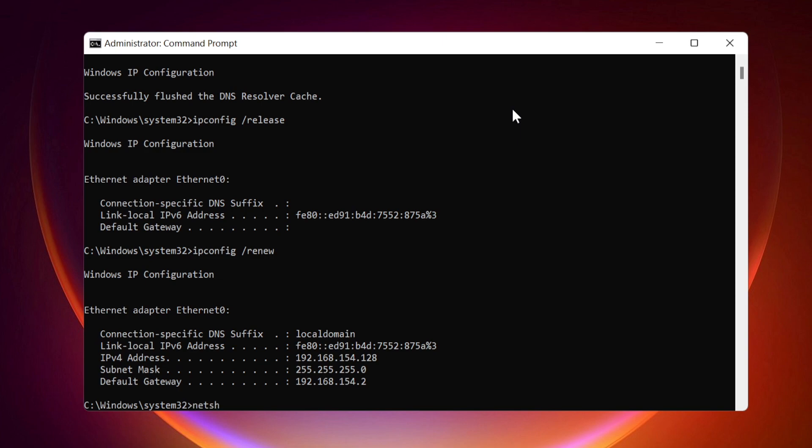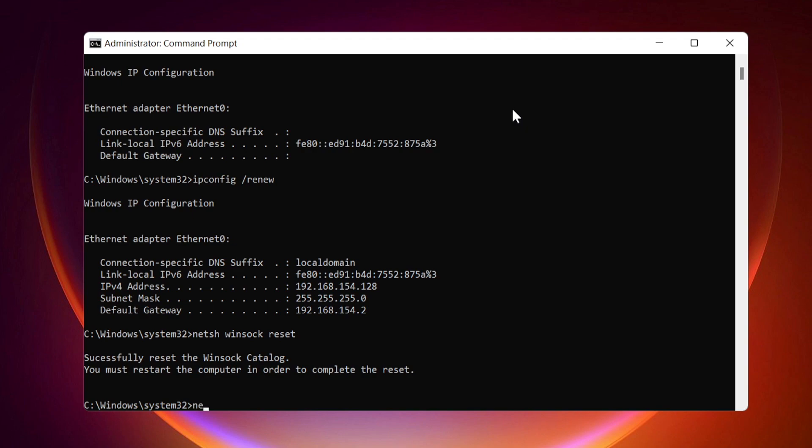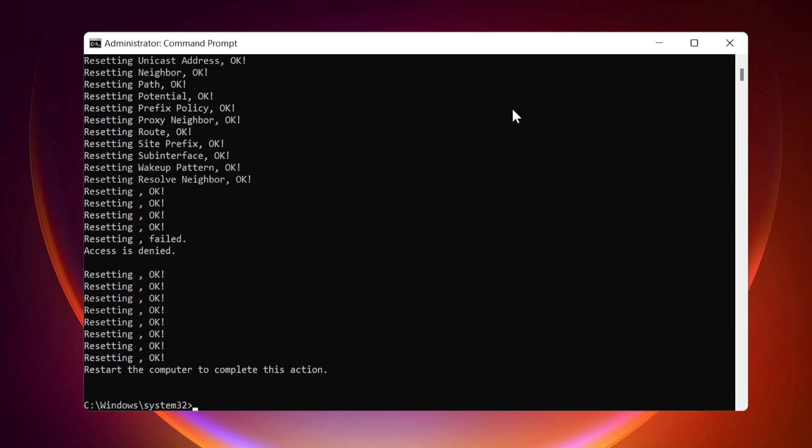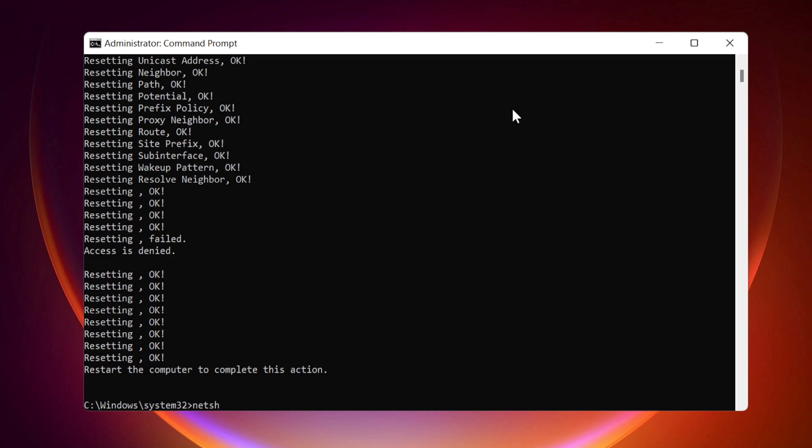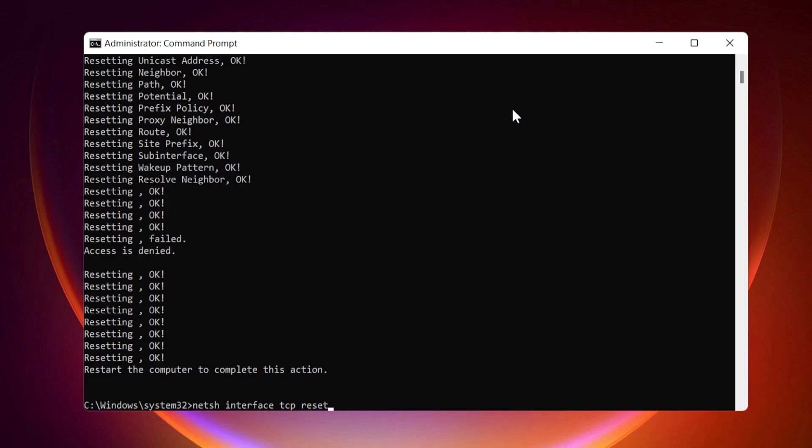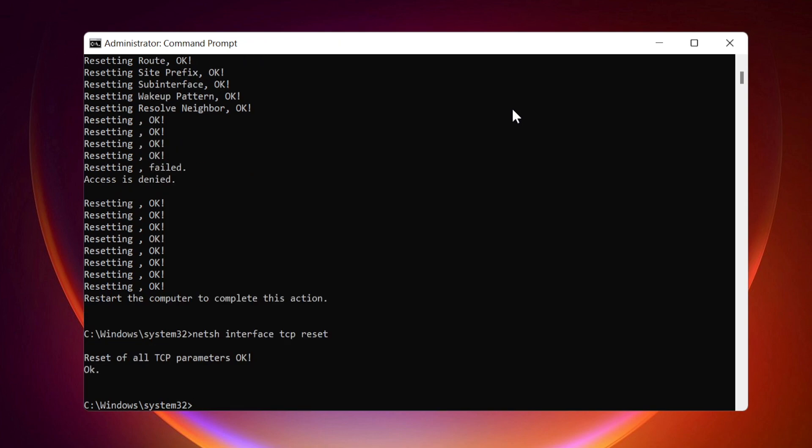netsh winsock reset. netsh int ip reset. netsh interface ipv4 reset. netsh interface ipv6 reset. netsh interface tcp reset. Close window.